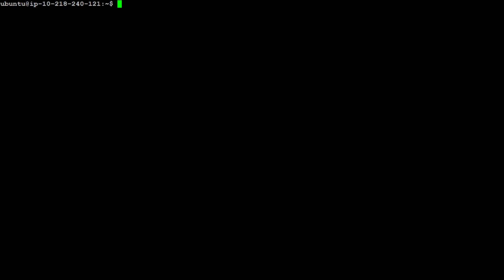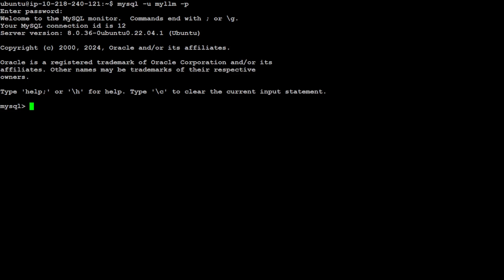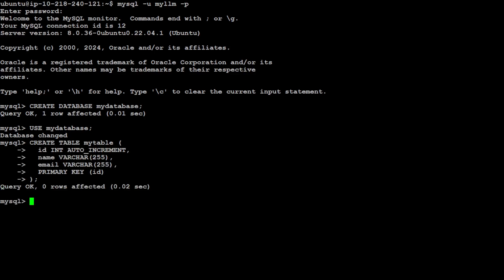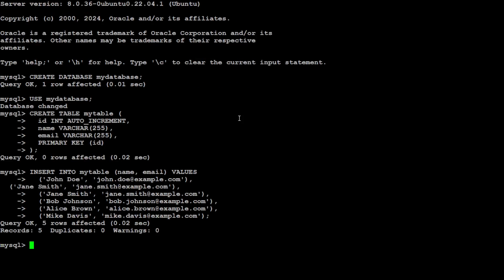Now you can log in with the myllm user we just created and provide the password. Let's create a dummy database called my_database for testing purposes. Use that database to activate it, then create a dummy table called my_table, and insert some dummy rows. Five rows have been inserted - let's exit.